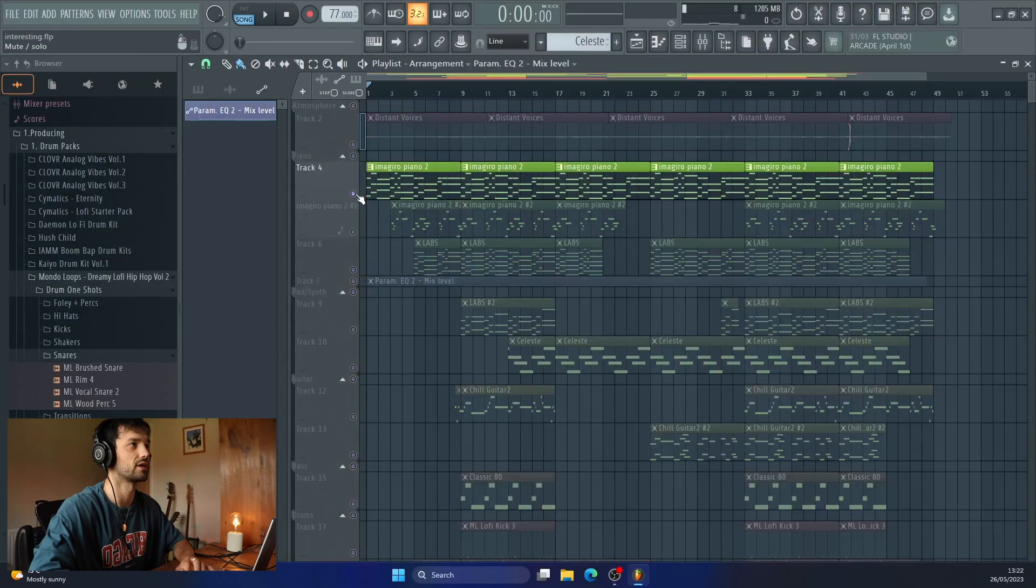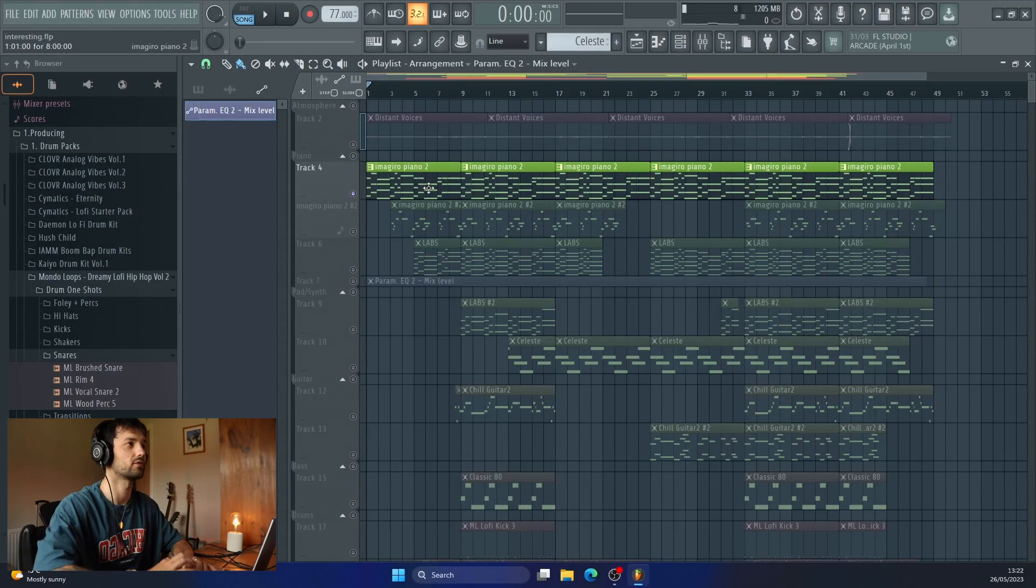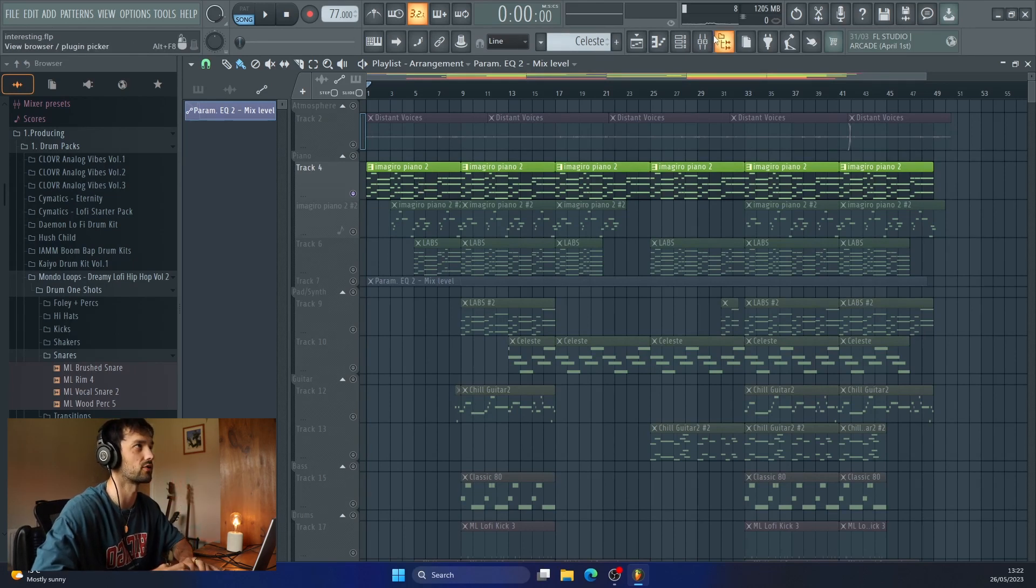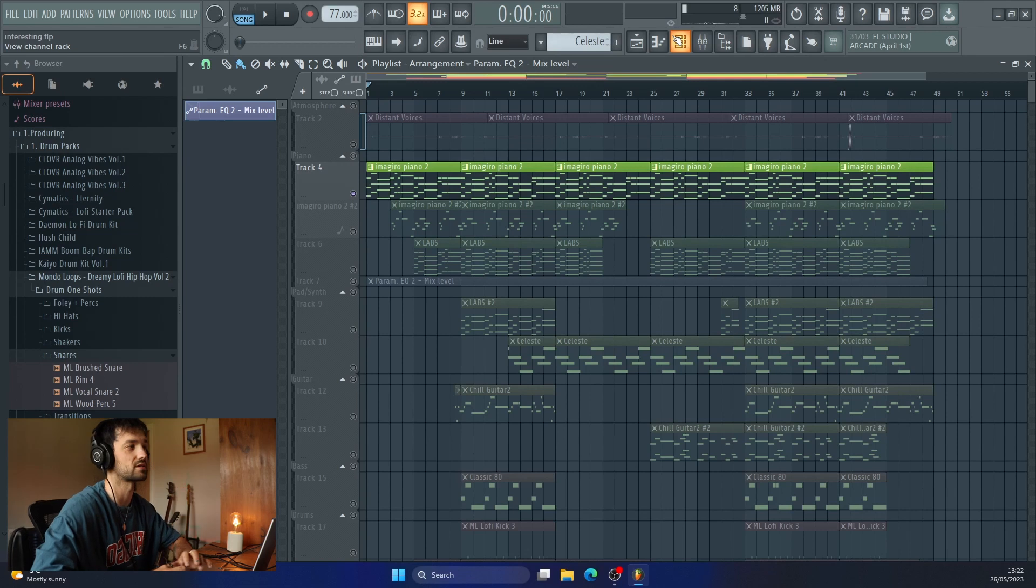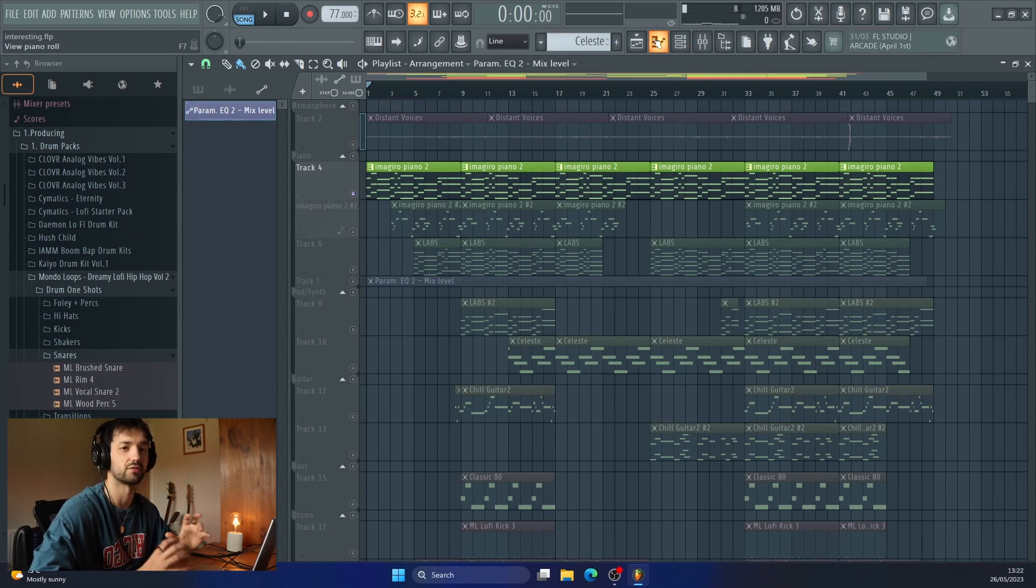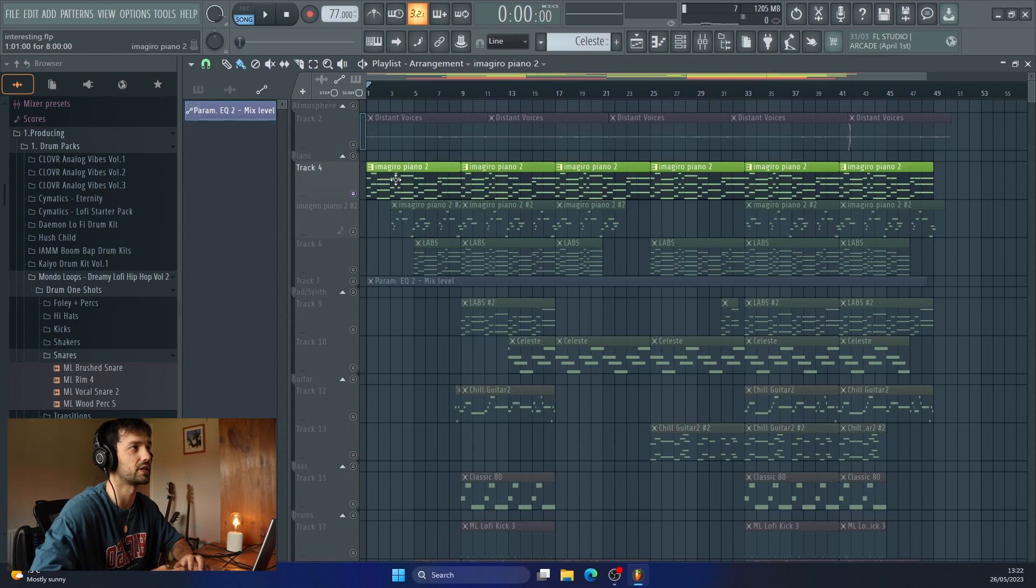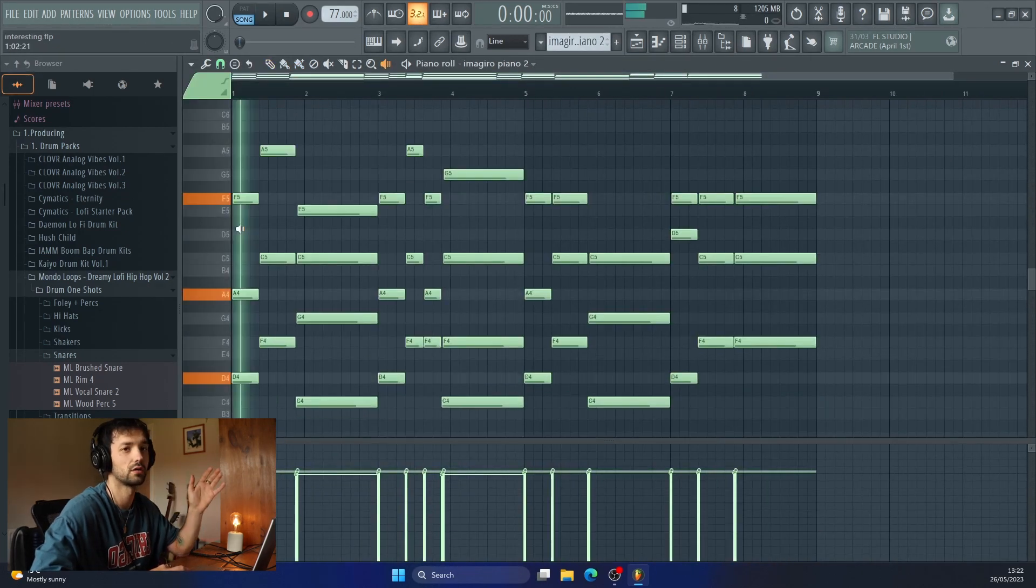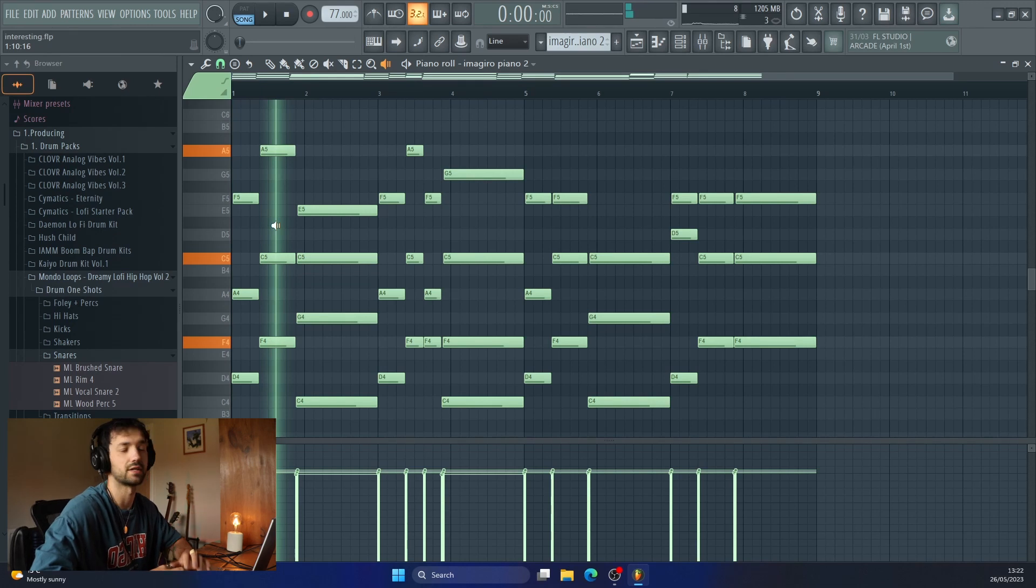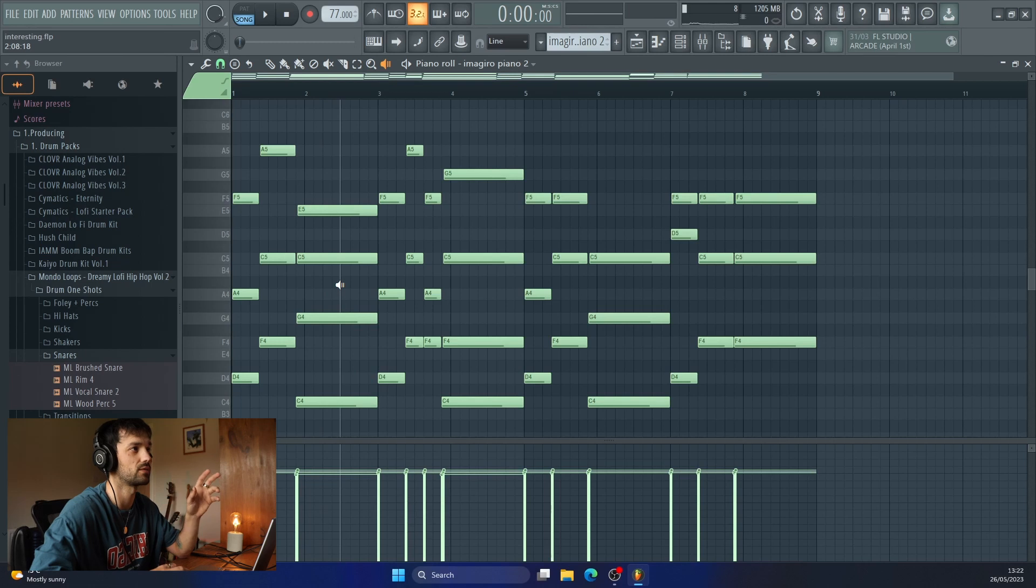To start with, we'll talk about the piano. So this here is the Imagiro Piano 2, which is a really lovely plugin. I've just picked this up. It has such a great sound for lo-fi sort of dreamy, chill-hop type beats. We've got a D major, going into an F major, and then down into a C major. And that pretty much plays throughout.